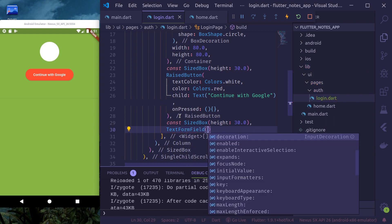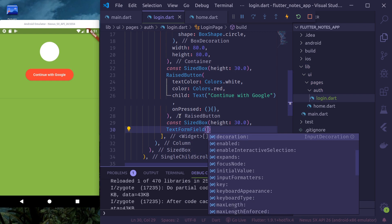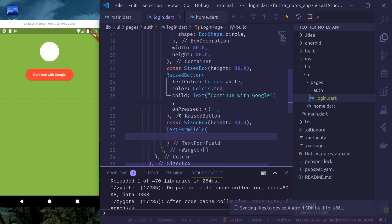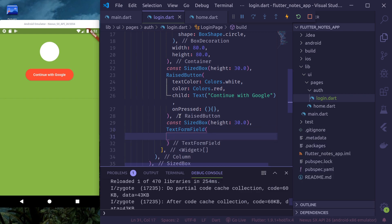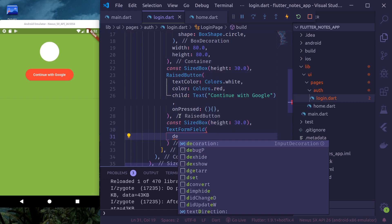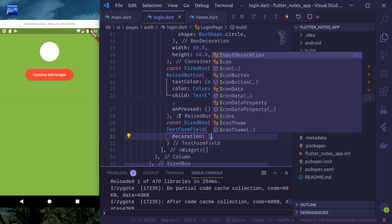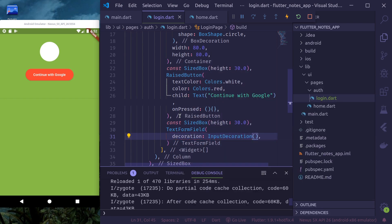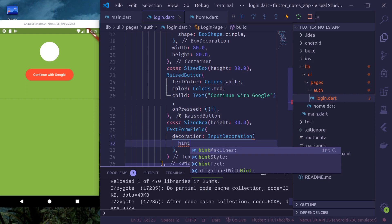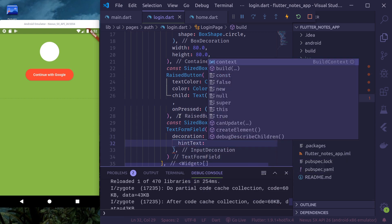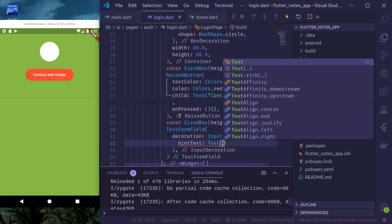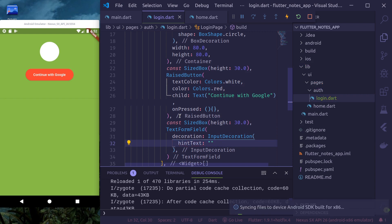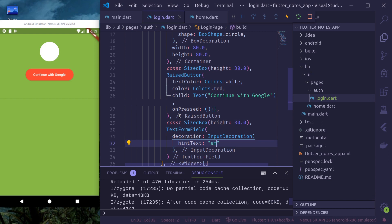Let's use text form field. And decoration. Input decoration. Hint, hint text. Let's say, text. Sorry. It's a string. Hint text is a string. This is email, email address.